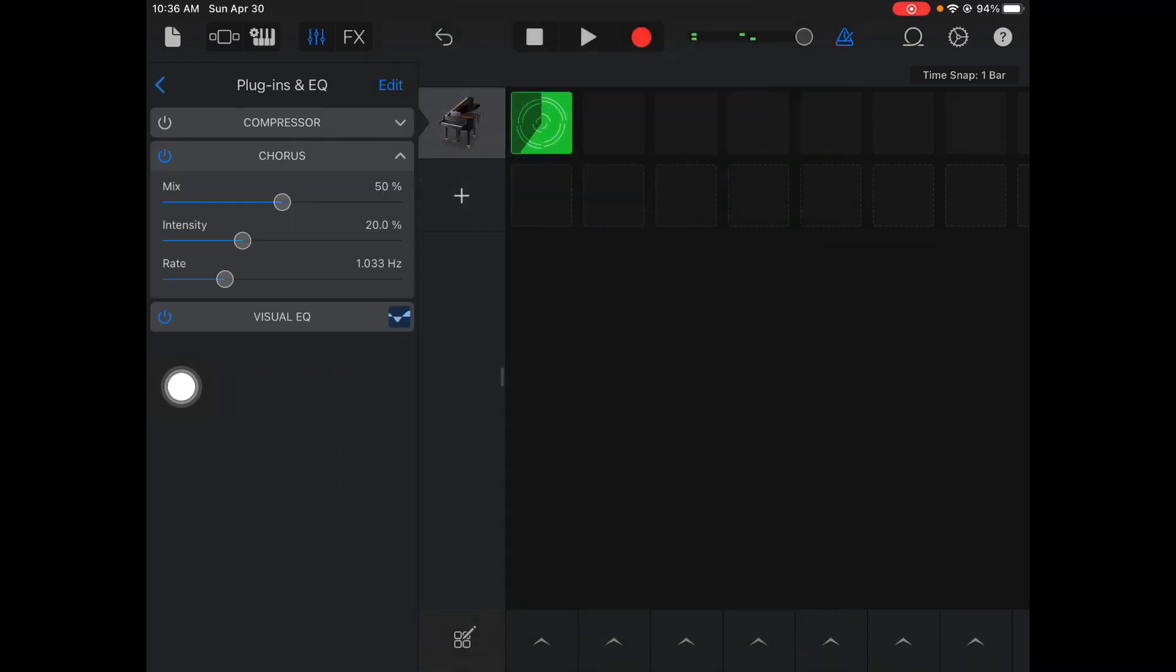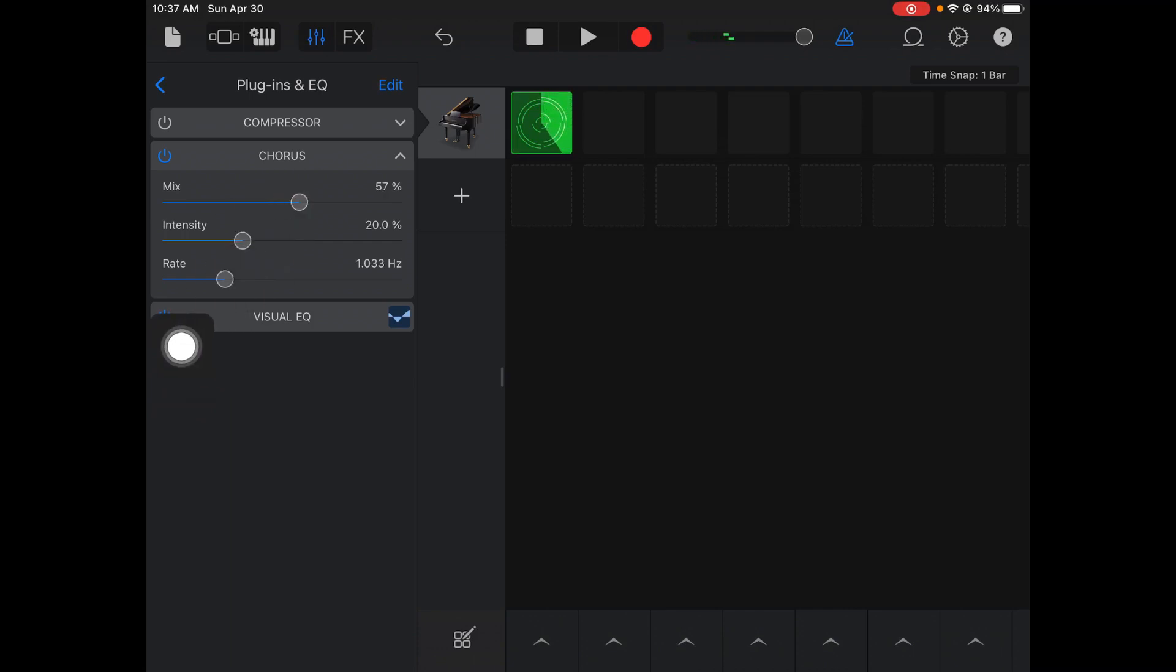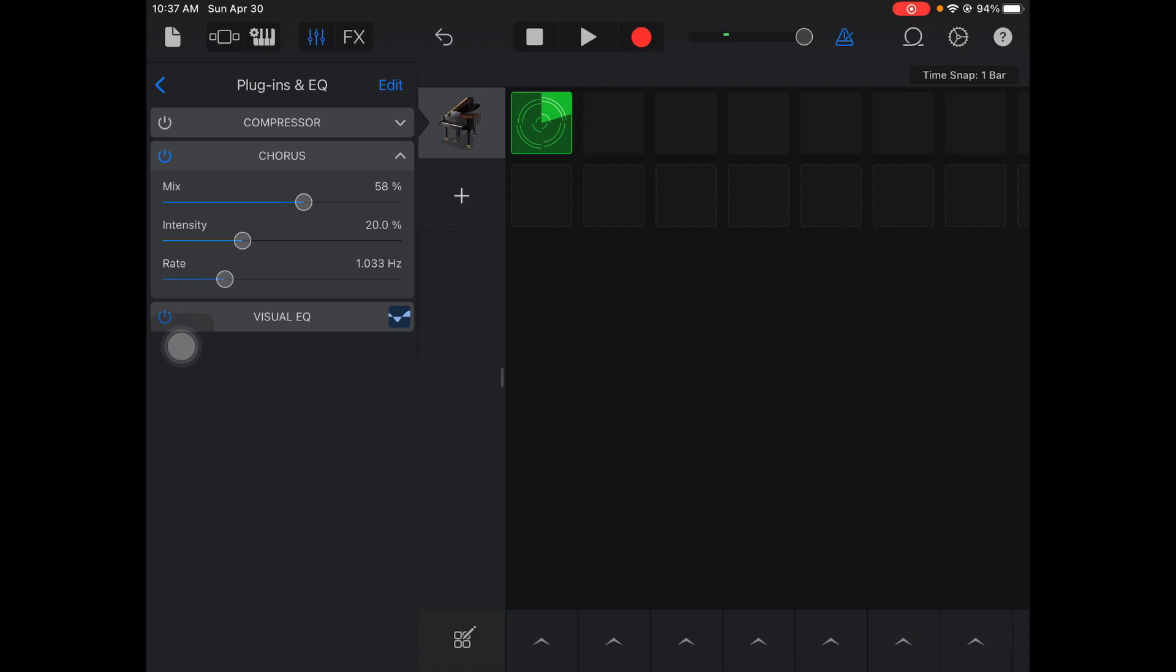Next one, Chorus. This is one of the other most commonly used effects. What Chorus does is it adds modulation to your sound, kind of like a shakiness. If I turn it up to 100%, you'll kind of hear the effect. You put it at a level where you think it sounds good.